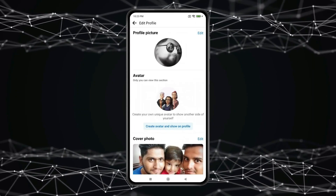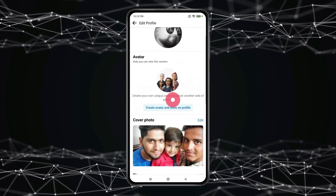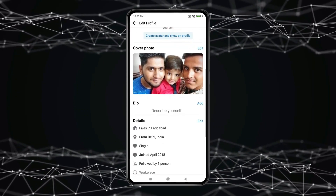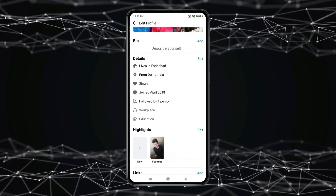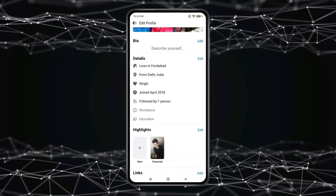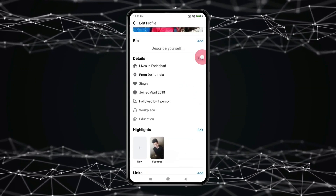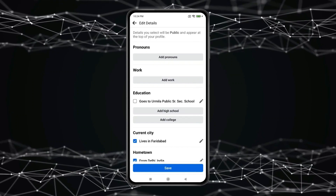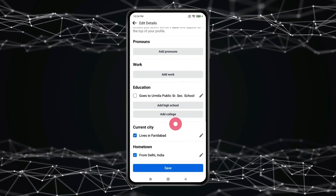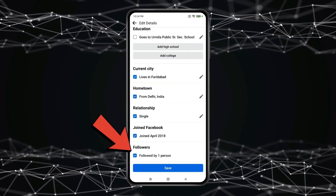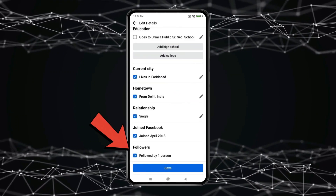Now you have to scroll down to find the Details section. In the Details section, you have to click on Edit, and scroll down to find the followers option. And uncheck this followers option.